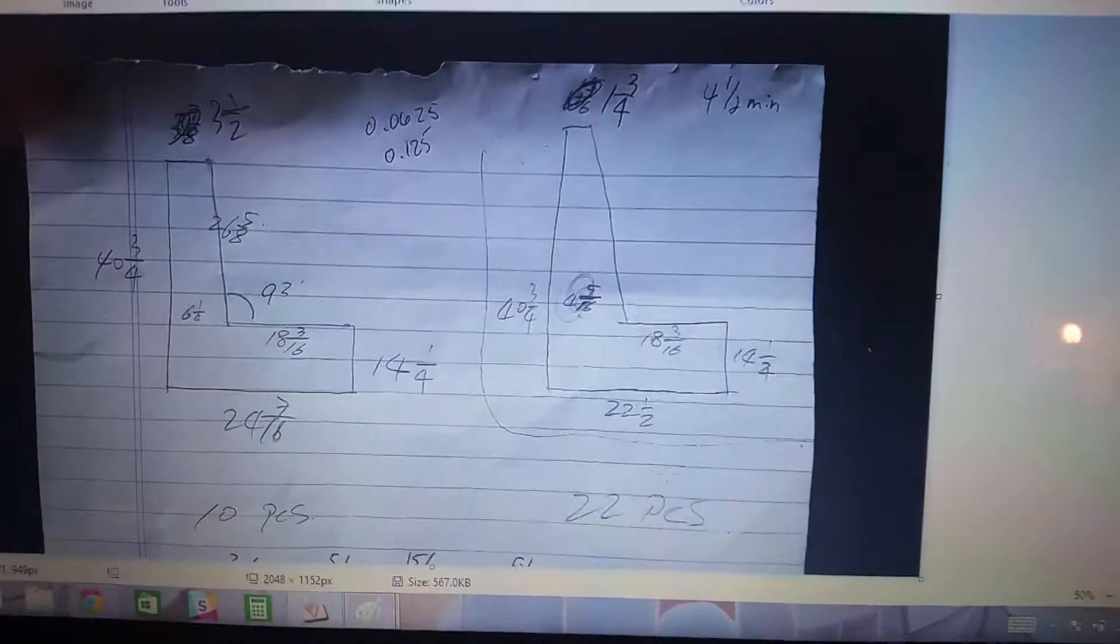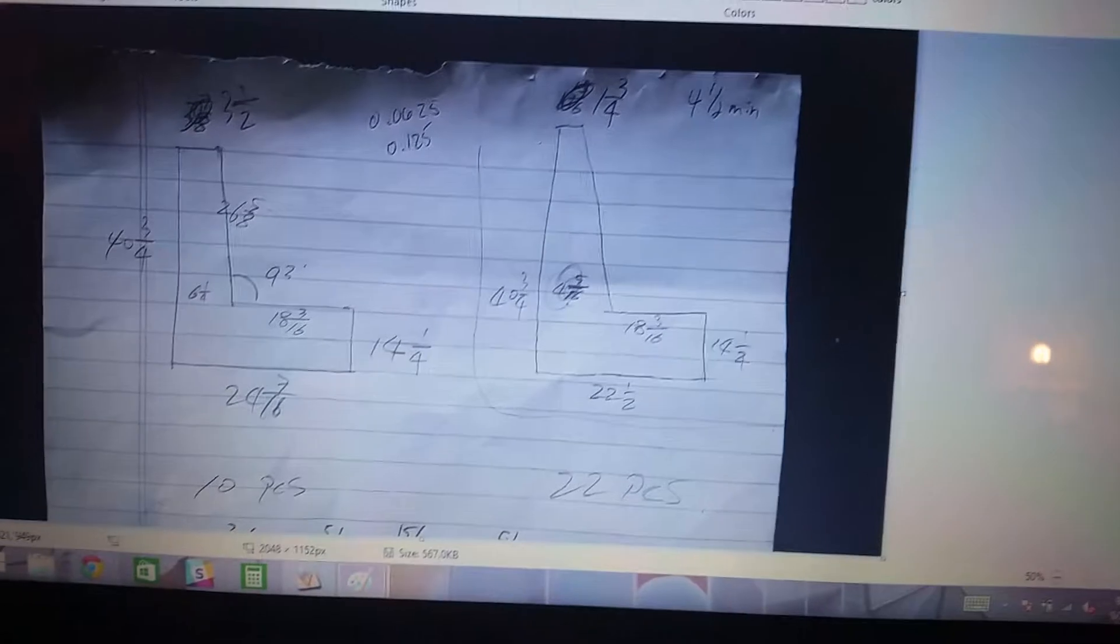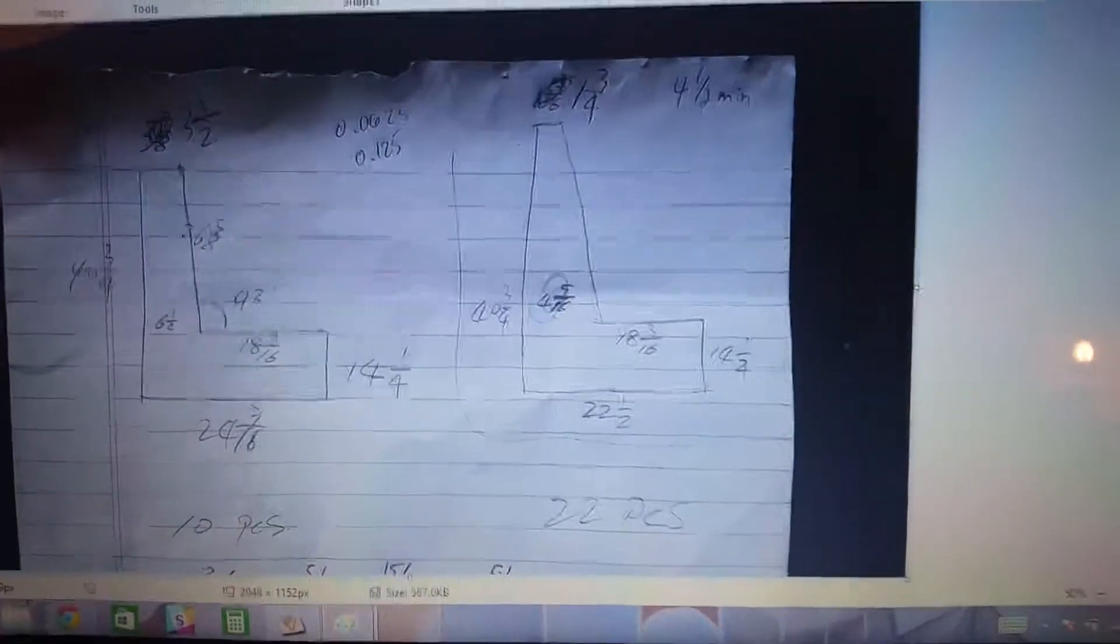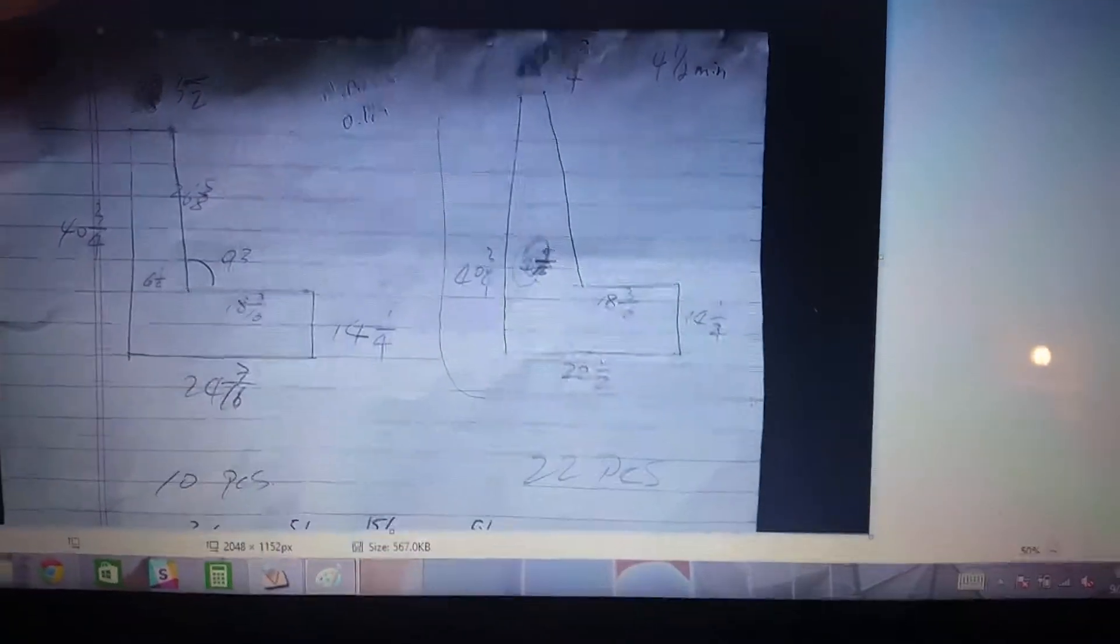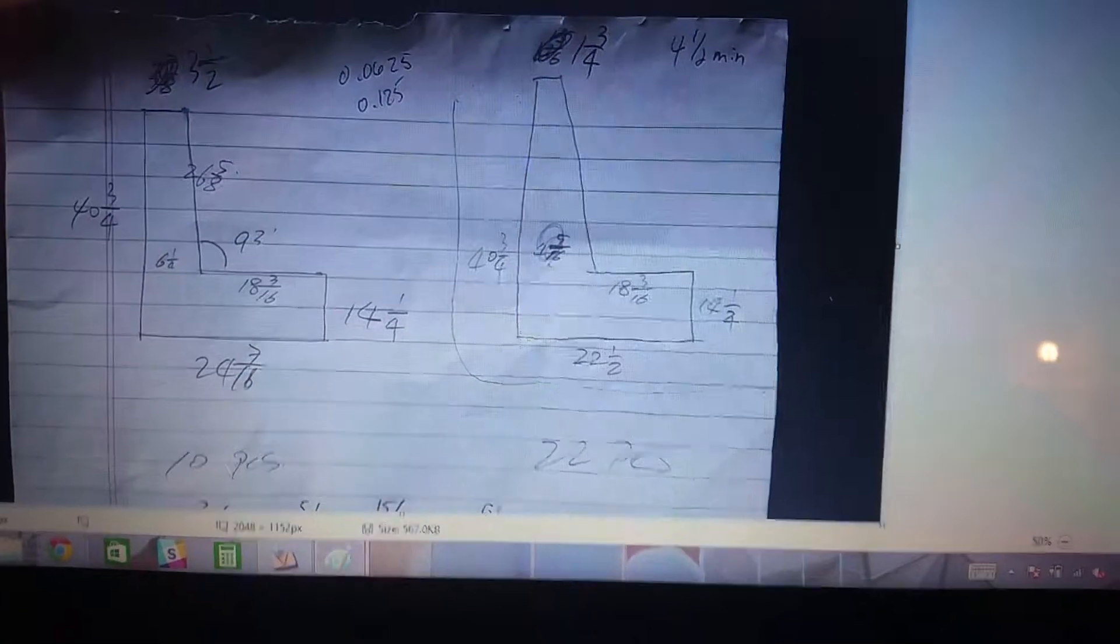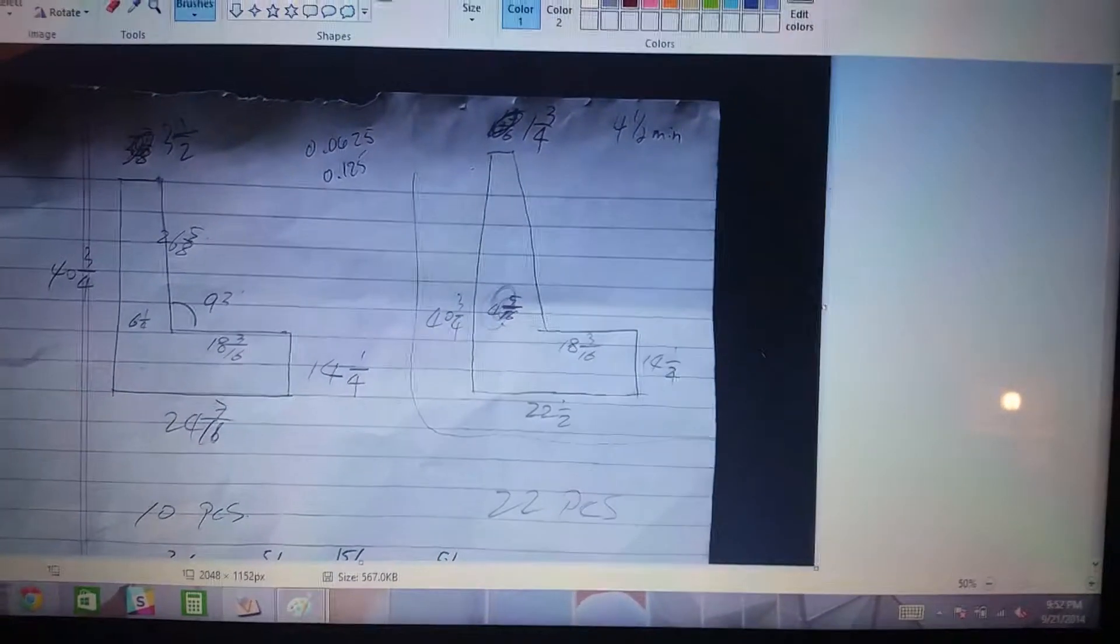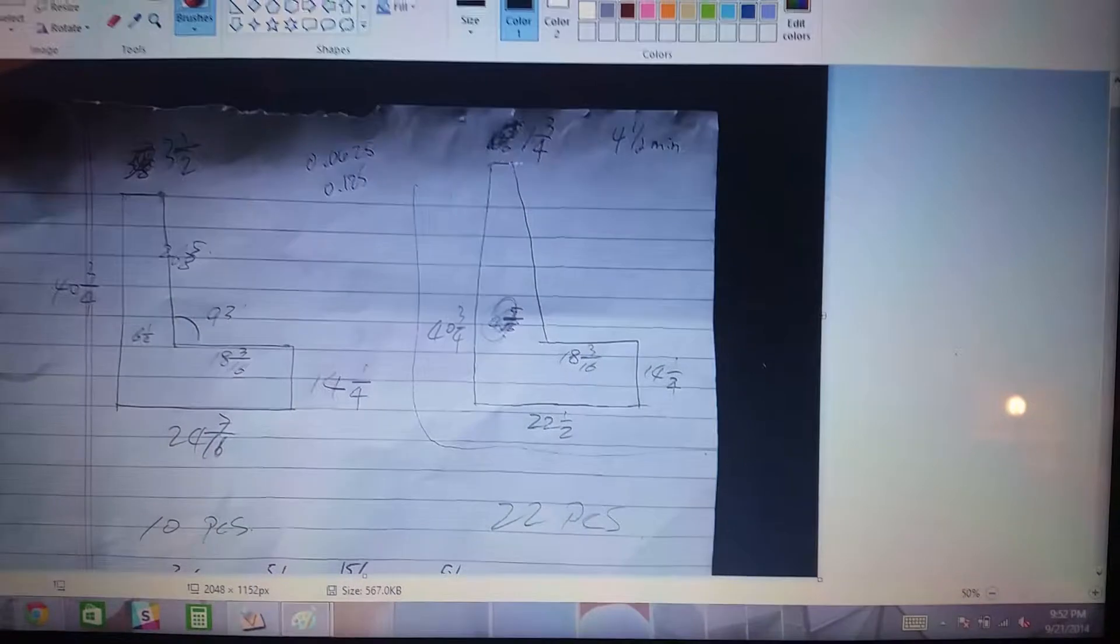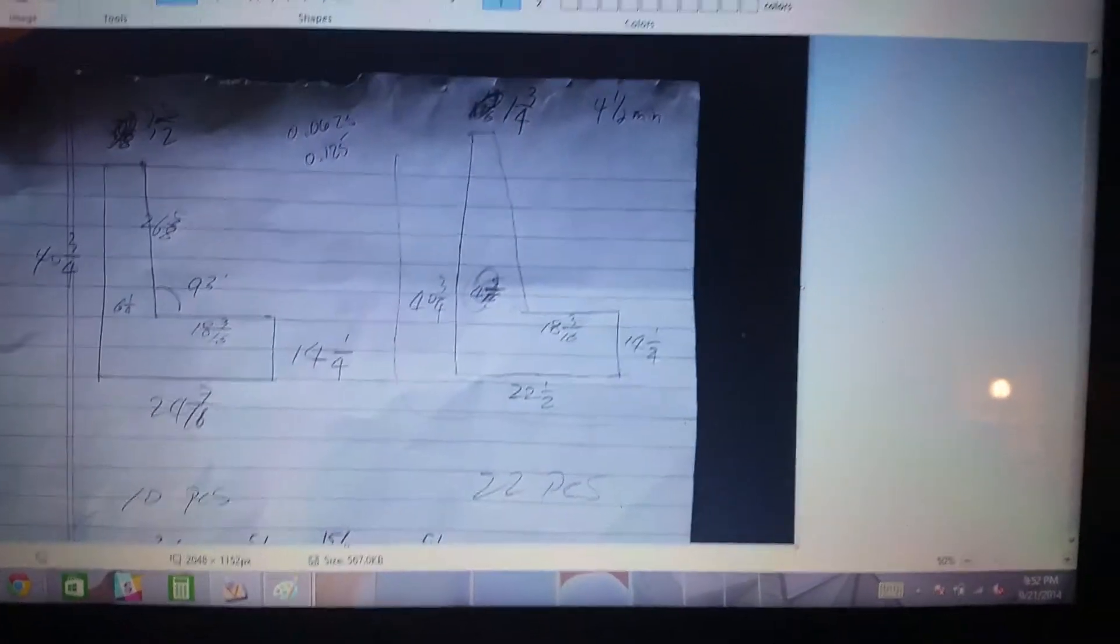Okay, today we're going to describe how to make a polyline with V-Carve based on measurements given to us by a client. So our measurements here are going to be 22.5 by 14.25, 18.316, inch and a quarter here, and 40.75 here.